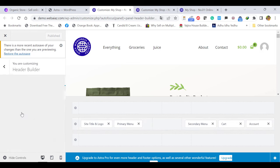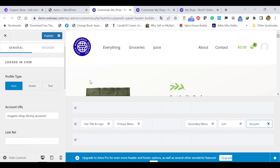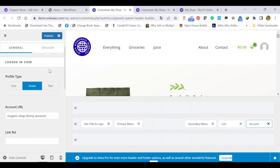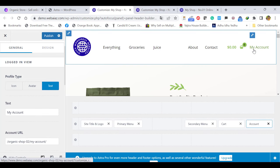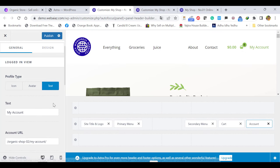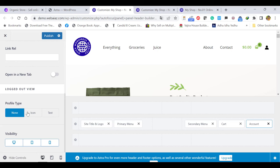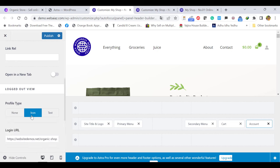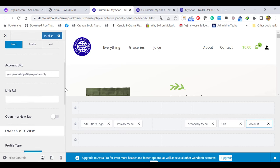Let's click Account. In general, the profile type — if you want to put an icon, you can select Icon or Avatar. This image may appear as text like My Icon. So many ways you can put it. Let's put an icon. And if the customer is logged out, it can be none, tag icon, or text — whatever you prefer if the customer is logged out. Those kinds of things you can do here.